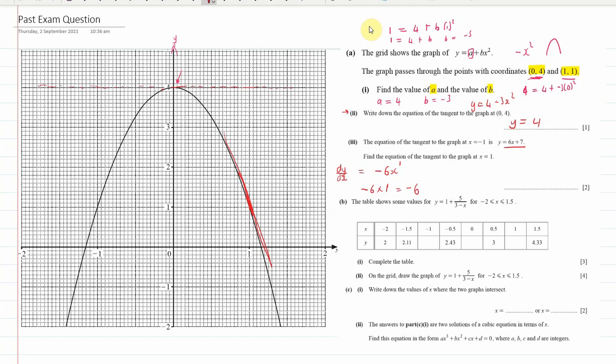I could go and find the y-intercept, but I hope you can see there is a line of symmetry running down the y-axis. So it should simply be the opposite: minus 6x plus 7. That tangent is going to still cross at 7, but it just has a negative gradient now.